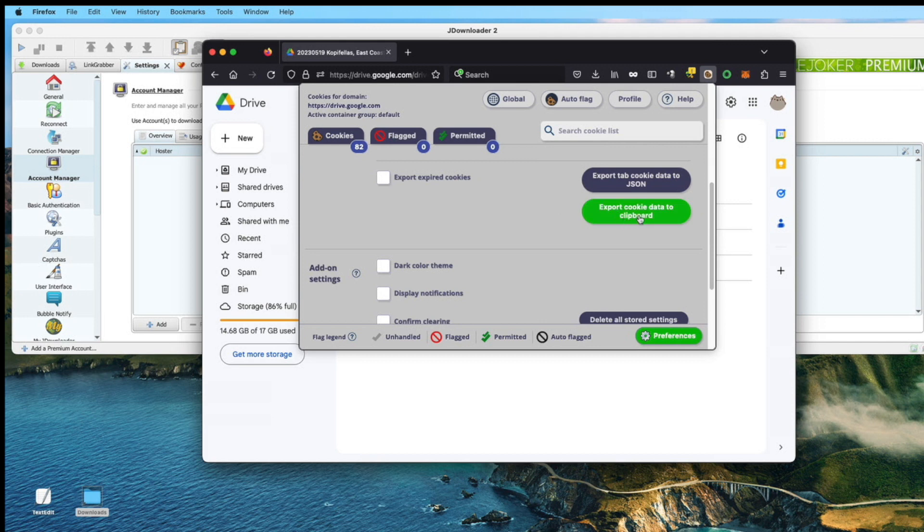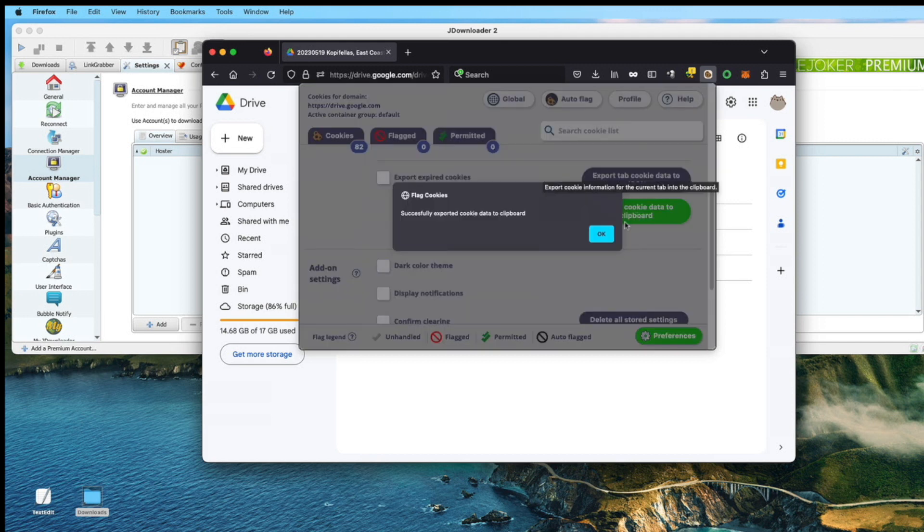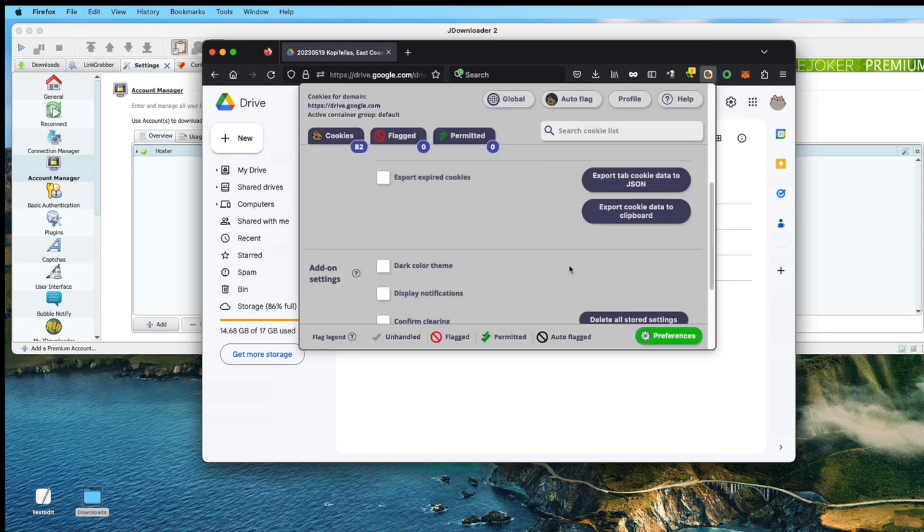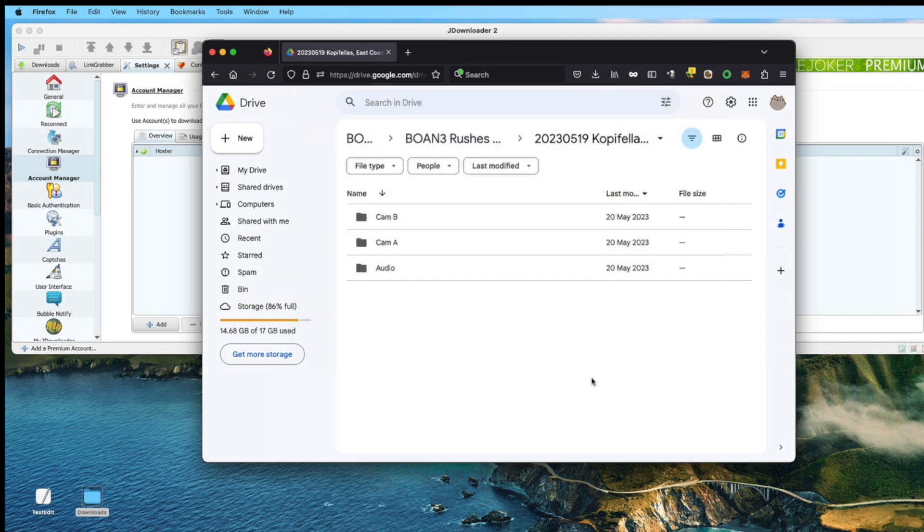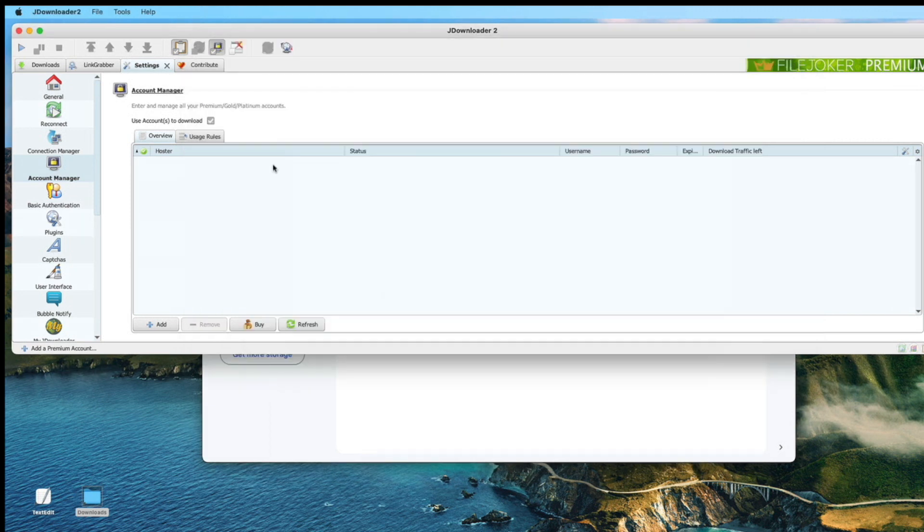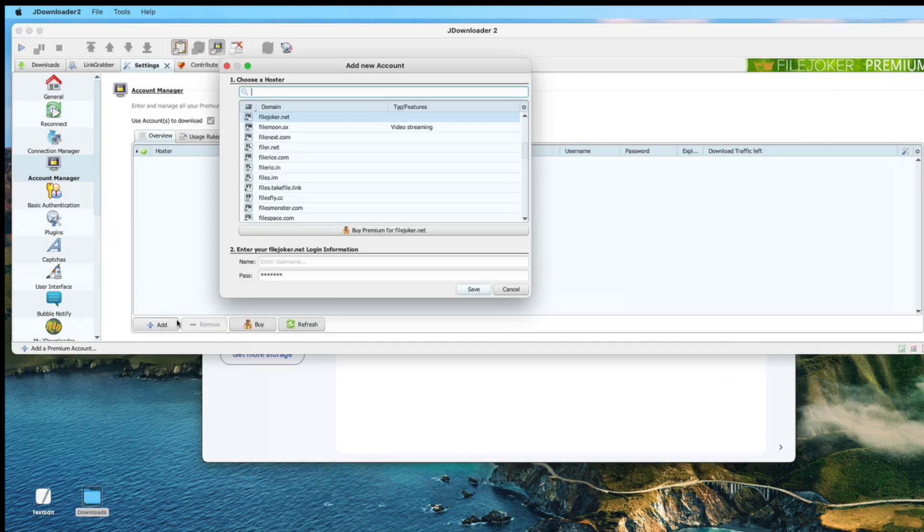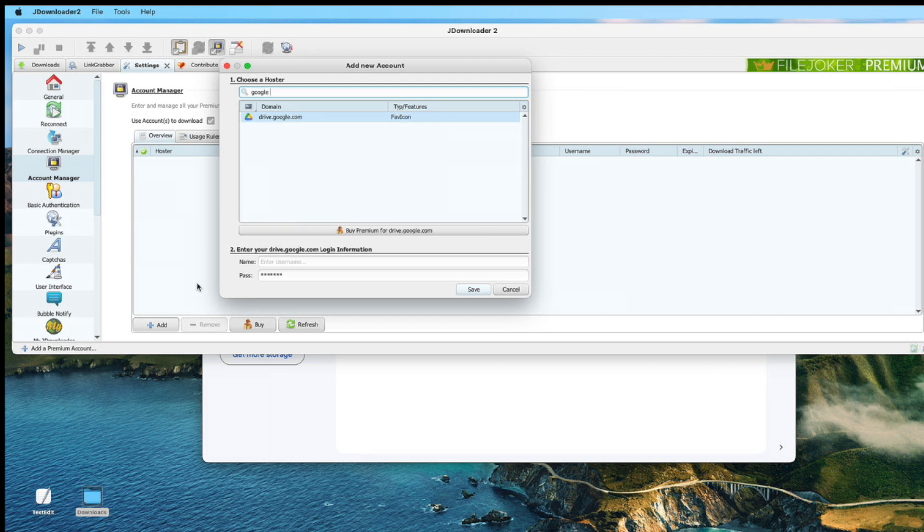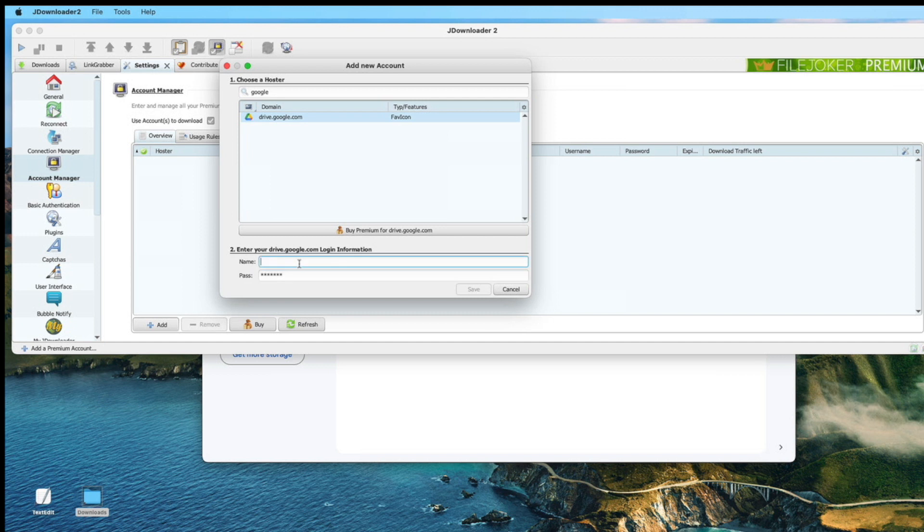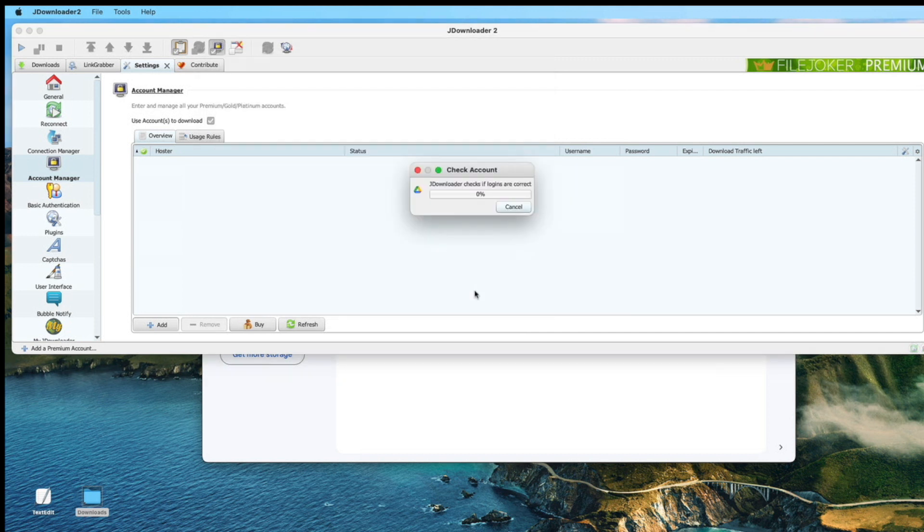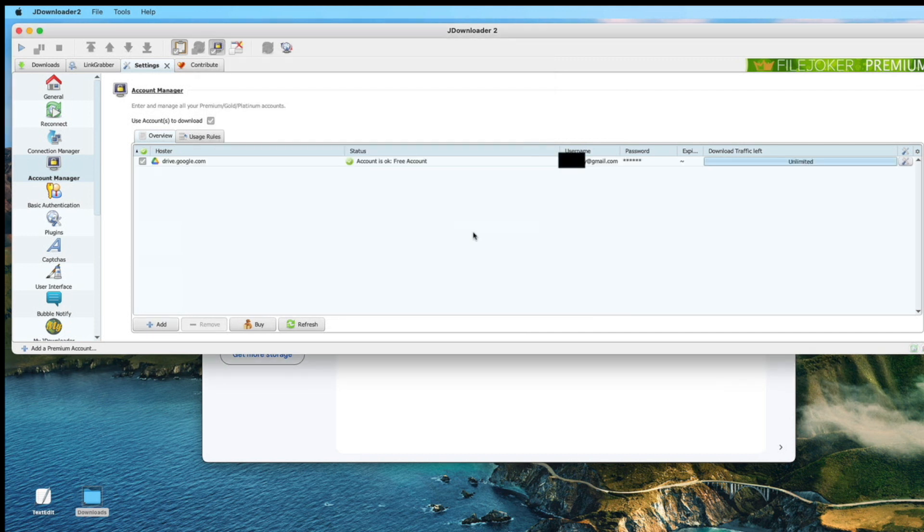Now you need to set it up in JDownloader by adding a Google account. Paste the cookie inside the password section, enter your login ID, and save. Now Google Drive is set up in JDownloader.